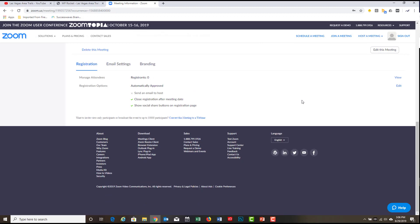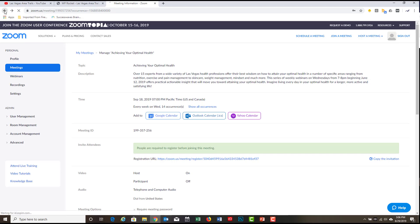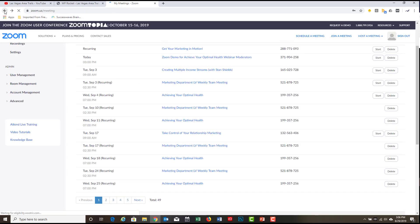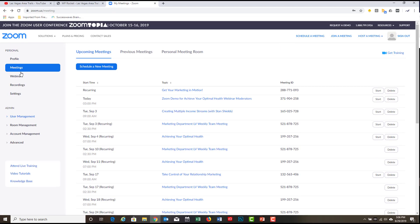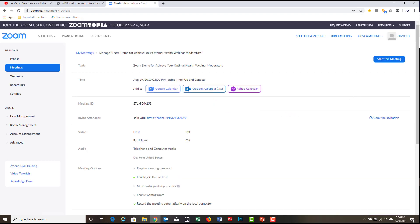And so what you do when you're ready to go ahead and start that meeting, the first thing you're going to do is just click on the meeting. So click. Let's say we're doing the September 18th, Achieving Your Optimal Health. And so the next thing we do is, normally up here, it has a little button that says start this meeting.